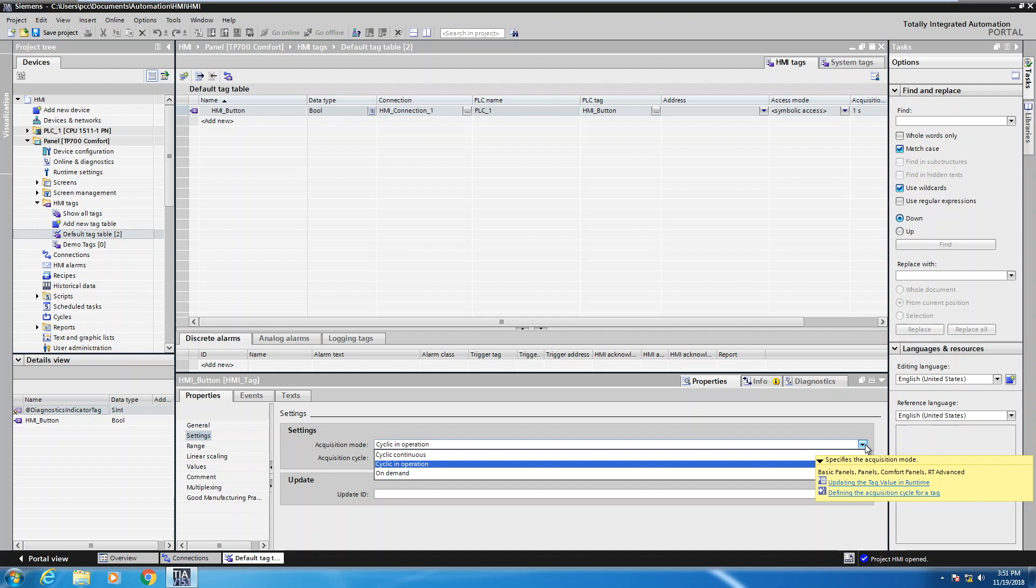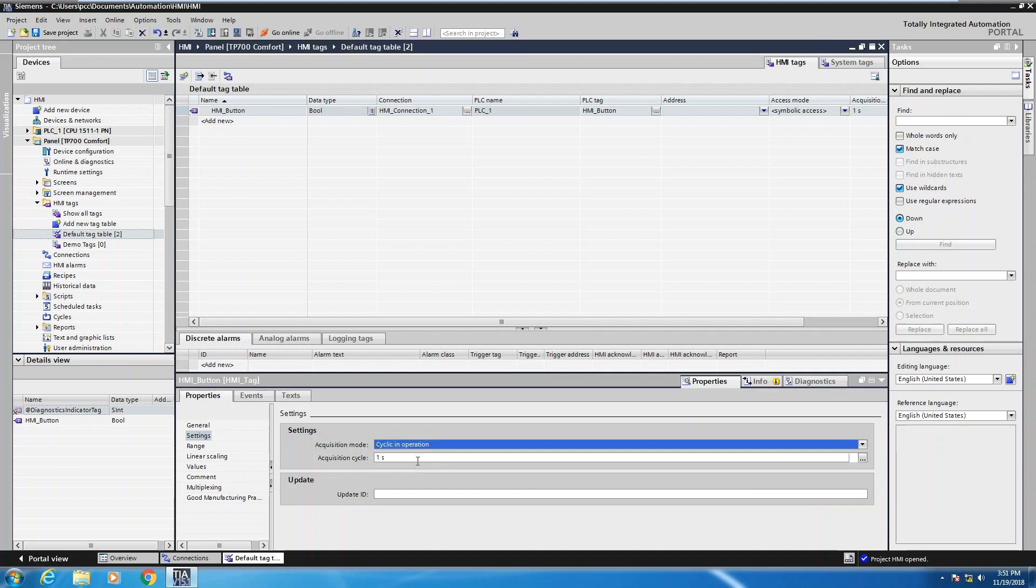Cyclic continuous means no matter what screen you're on, that tag will always be updated. So if you put a lot of tags in cyclic continuous, it's going to create a higher load on the HMI. So we'll leave this as cyclic in operation.